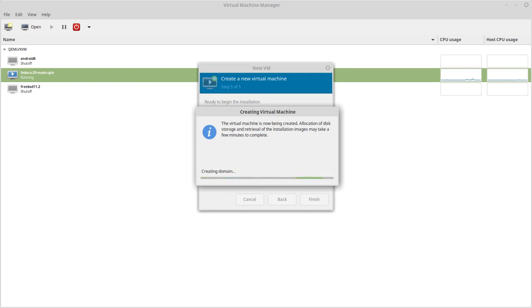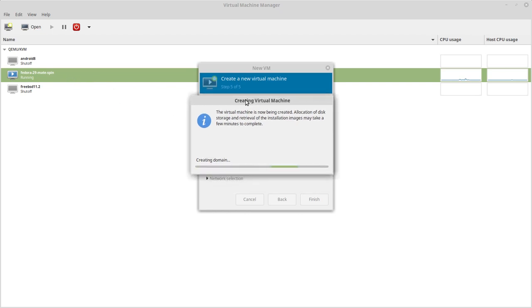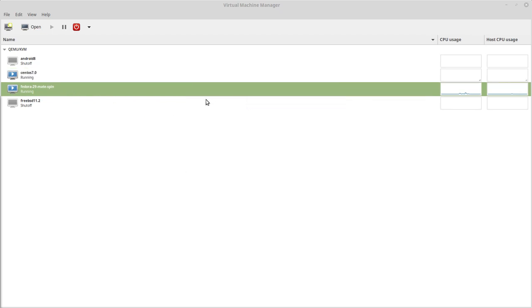So it's now creating the disk and it's going to start it up. I have my Fedora 29 updating in the background, so that may be slowing things down a little bit, at least on the I/O side of things.